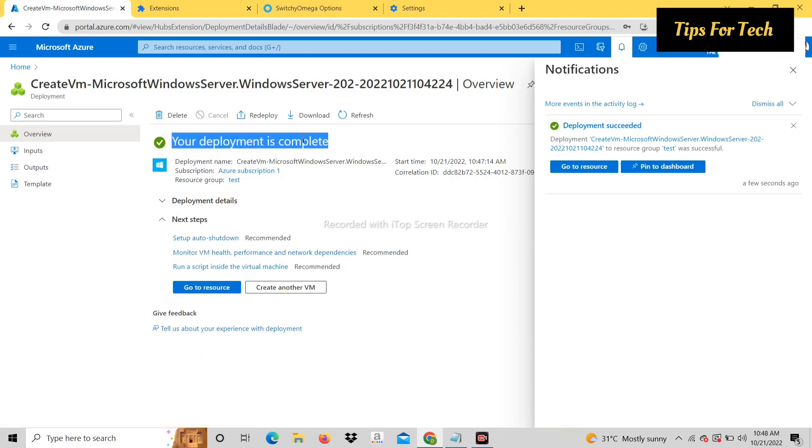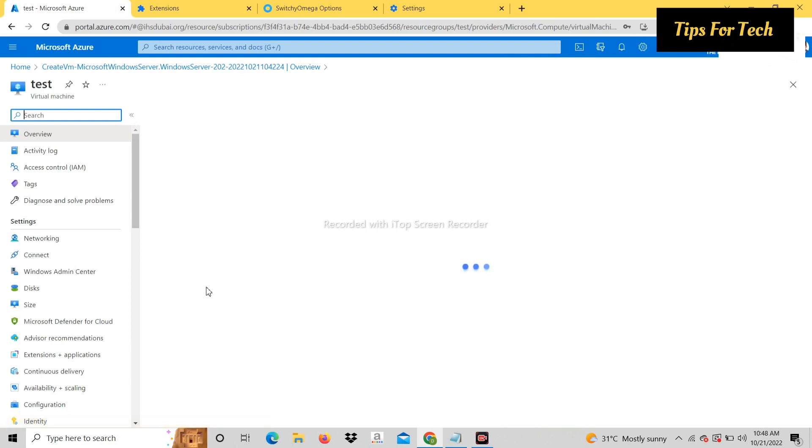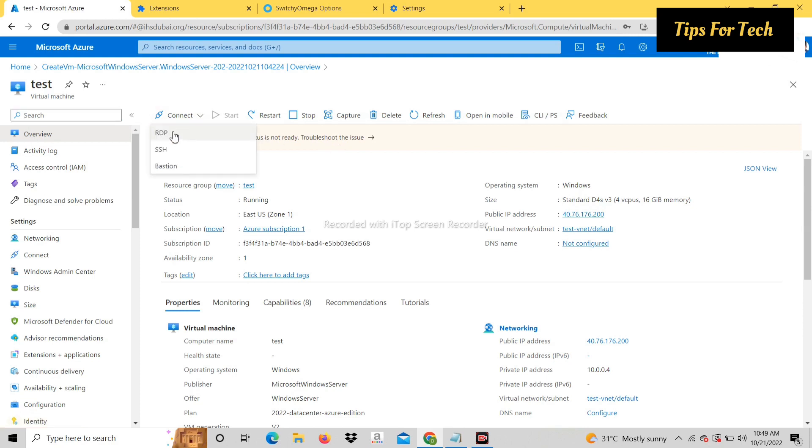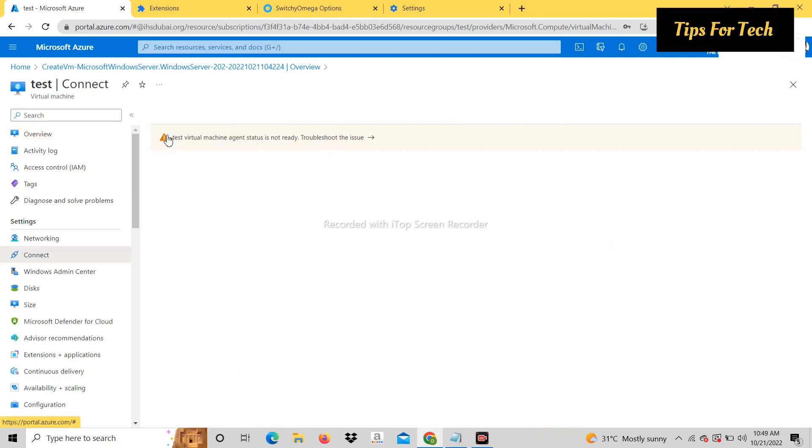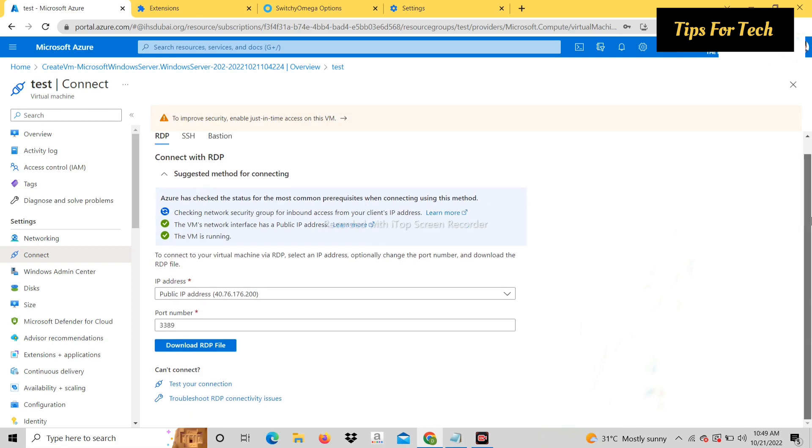Now click on Go to Resource. Click on Connect. Then click on RDP. Download RDP file.